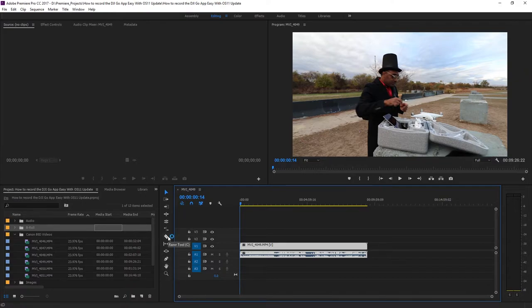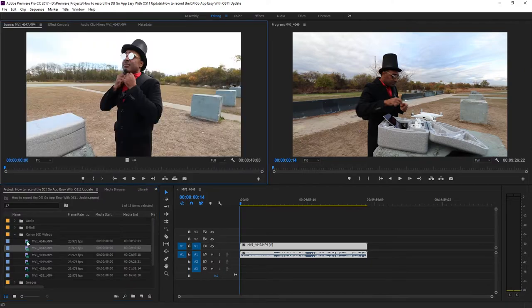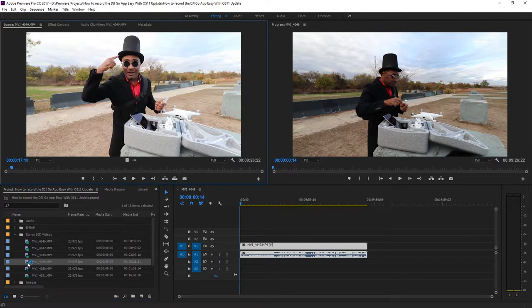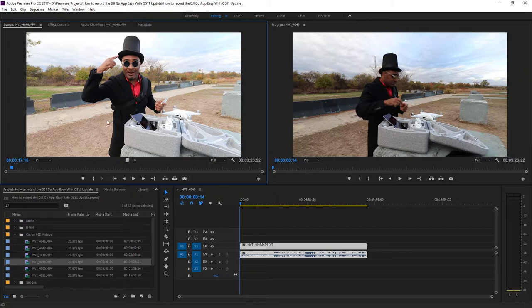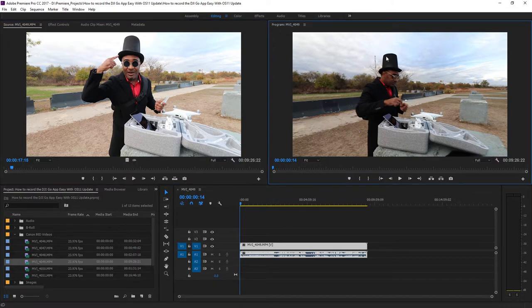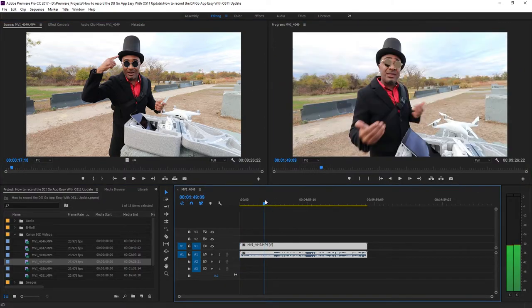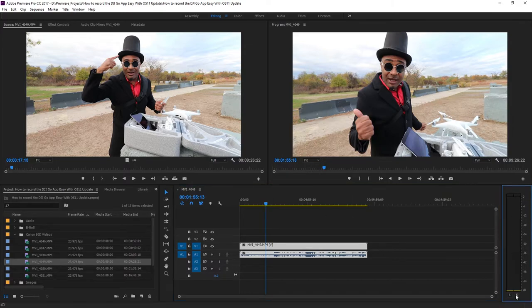To the left you have your project panel where you can access all of your media files stored on your computer or external device. Above that you have the source monitor that you can view your media files that are inside the project panel. The program monitor is where you can view what you're editing in the timeline and sequence area. Over to the bottom right you have the master audio meter where you can monitor your audio peaks and levels.